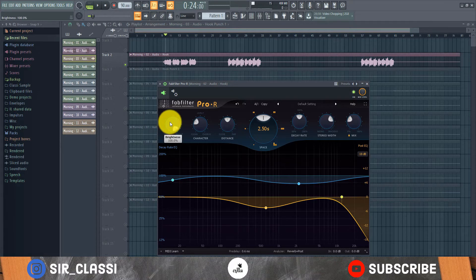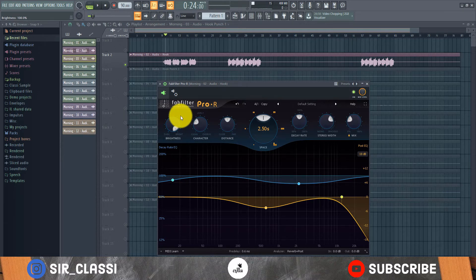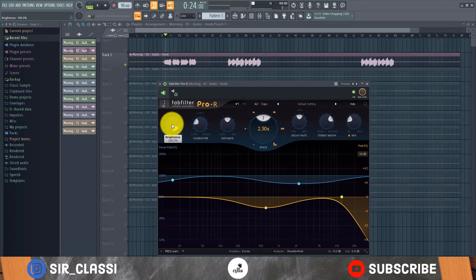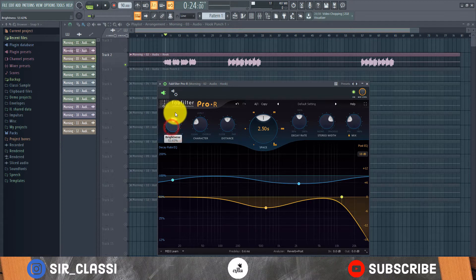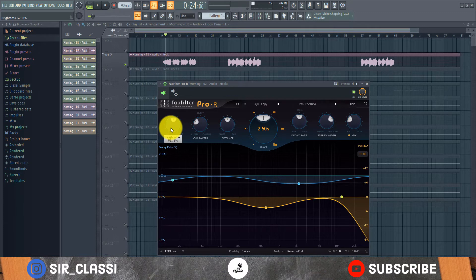The wet signal is when an effect is applied to an instrument or vocal — the affected one is called the wet signal, and the one without the effect is called the dry signal. The brightness button makes the wet sound brighter by boosting high frequencies, or if it's dark, it's more responsive to lower frequencies and cuts off the higher ones. You can start halfway and tweak from there — not too bright that it sounds harsh.